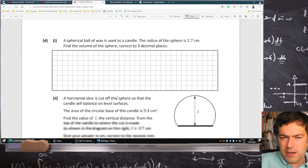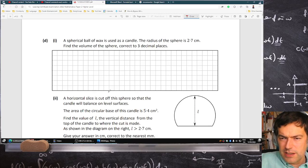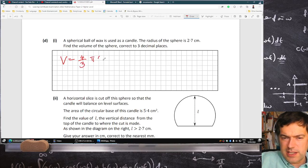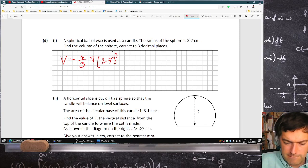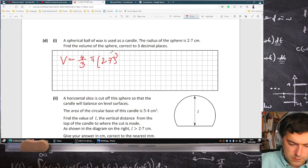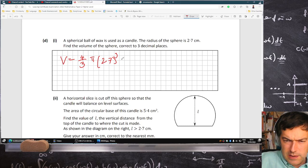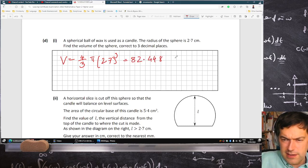A spherical ball of wax is used as a candle. The radius of the sphere is 2.7. Find the volume of the sphere. That's just 4 over 3 pi r cubed, to 3 decimal places. And that's 82.448 centimeters cubed.